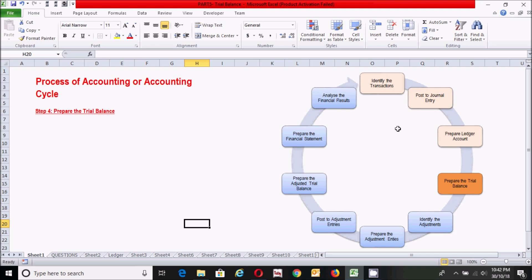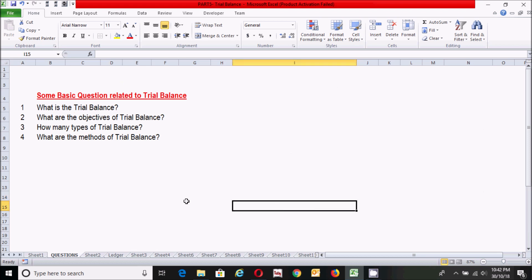Before I go to prepare the trial balance, I want to tell you some basic information about this step and answer some basic questions. So, what is a trial balance? According to CL Chaturvedi and LN Agarwal, a trial balance is a statement of debit and credit totals or balances extracted from the ledger with a view to test the arithmetic accuracy of the books.